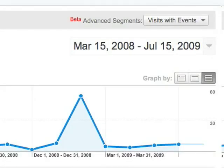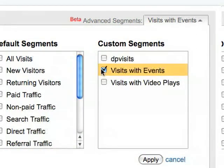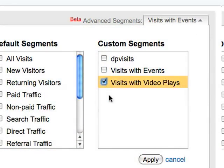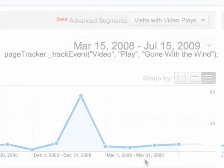Once we save the segment, we can select it and our reports will only include visits during which a video was played. In order for this to work, you'll need to have set up tracking on your site so that each time someone presses play on a video, an event category of 'video' and an action of 'play' is generated.